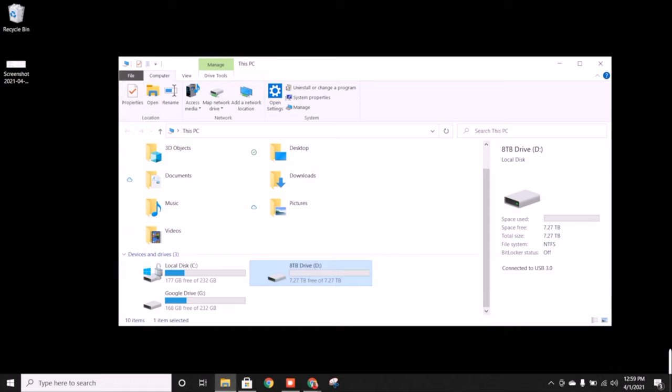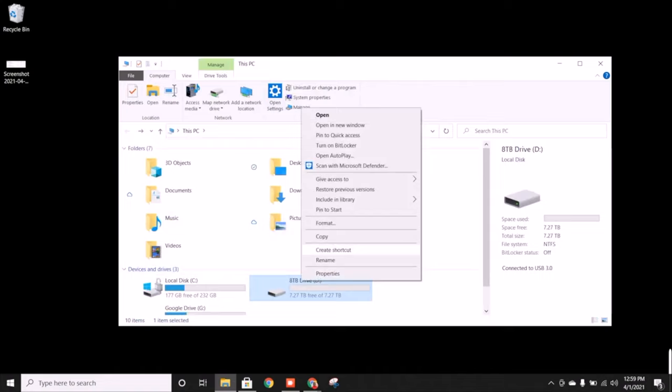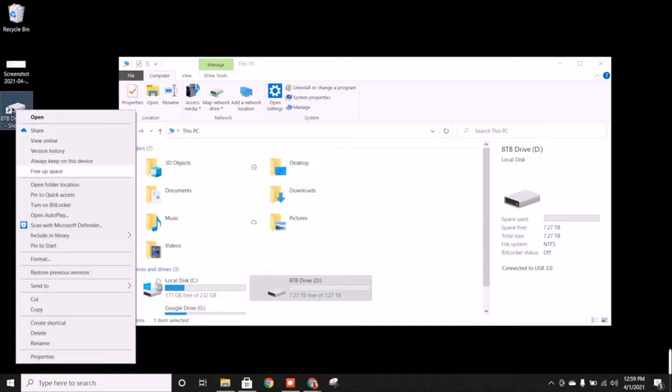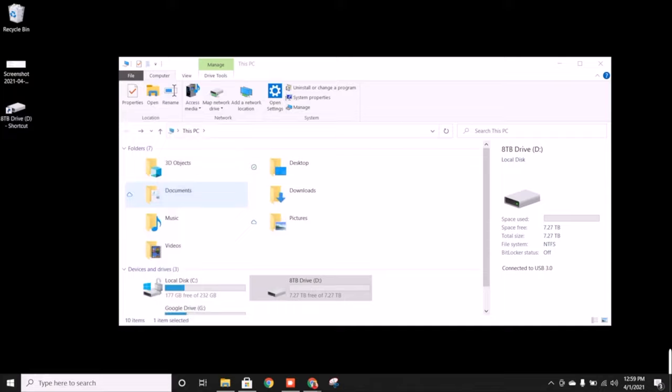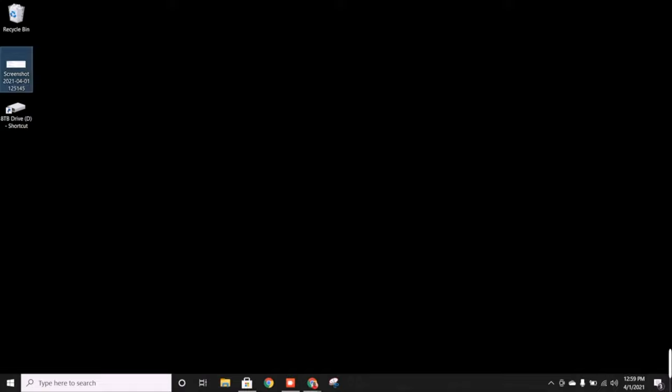Another thing you can do is just drag some files over to it. What some people like to do is if you right click on it you create a shortcut and then I have it here, but then I can take this and then I can pin it to start and it's right there anytime I need to get access to it.